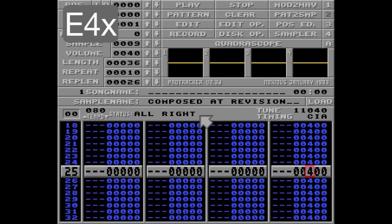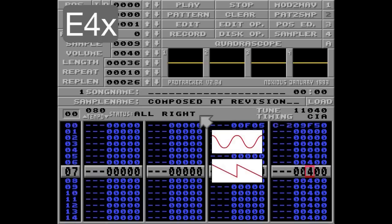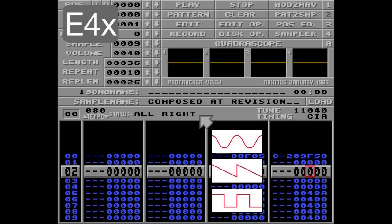Now we have three different waveforms to choose from: sine wave, ramp down, and square wave. I'll show you how these sound.